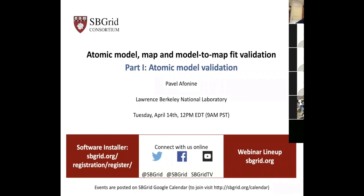Hi, thanks for a nice introduction. Hello everybody. Today's topic is validation. I apologize for the last minute change. Originally I thought I'd talk about atomic model, map, and model-to-map validation, but I realized that's a huge topic to cover all in one go. So today we're going to talk about atomic model validation alone, and if occasion arises I can talk more about map and model-to-map fit validation. Let's get started.